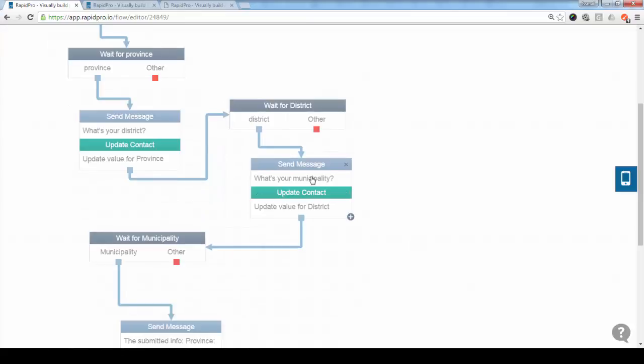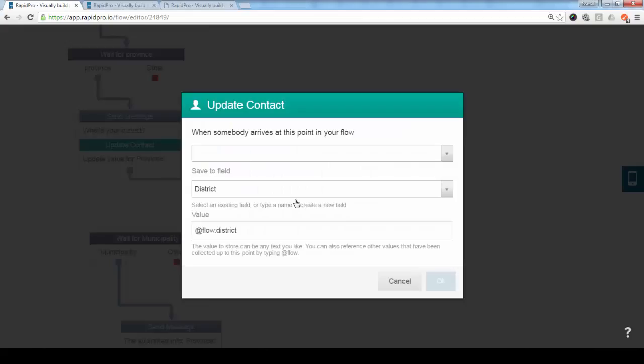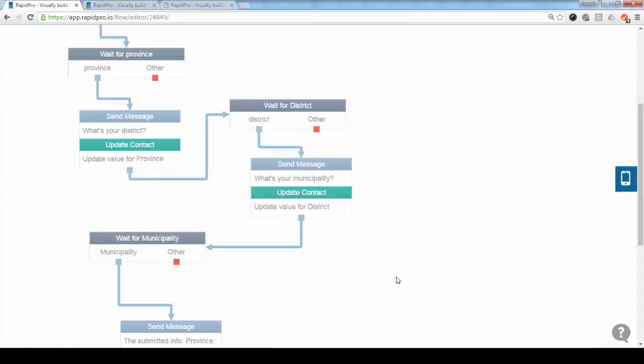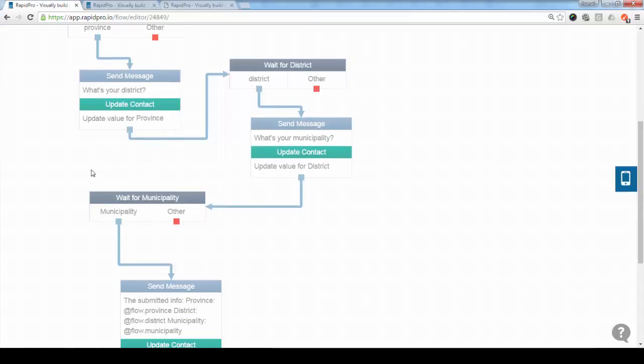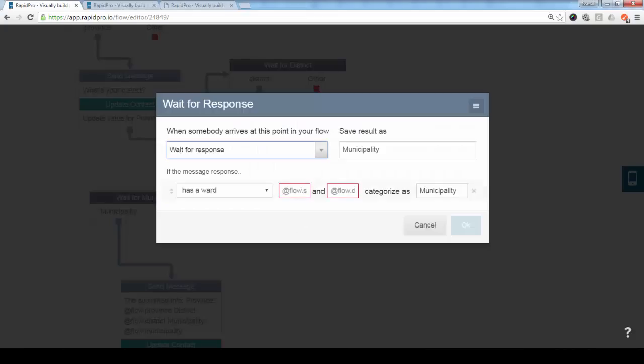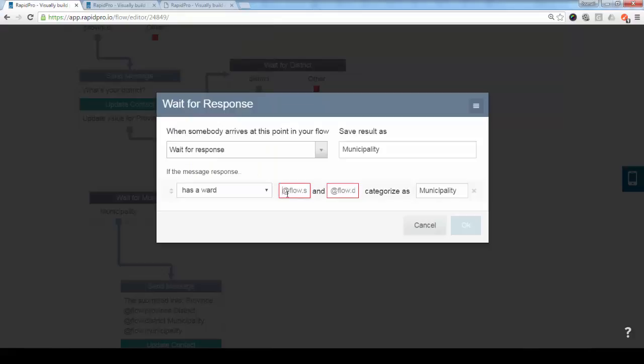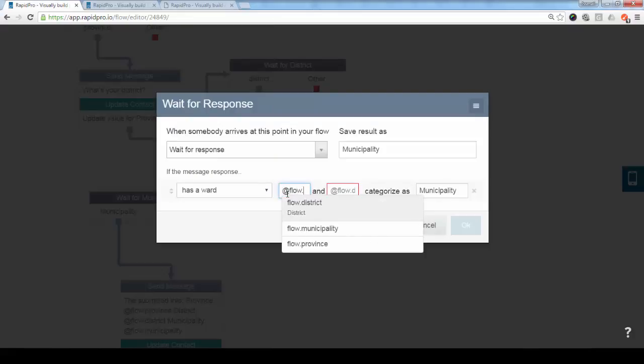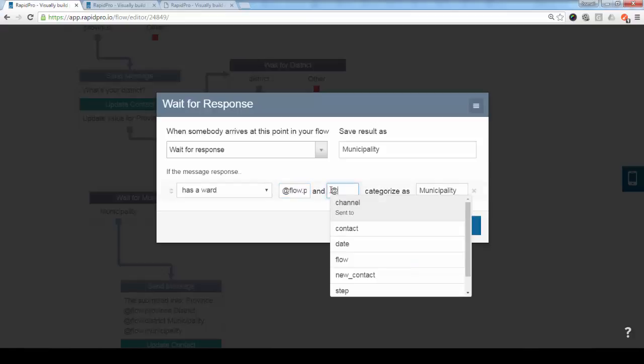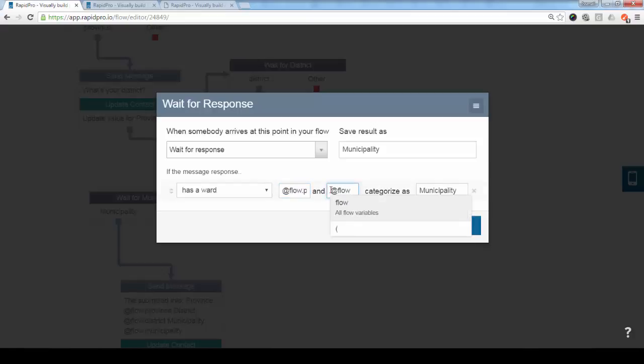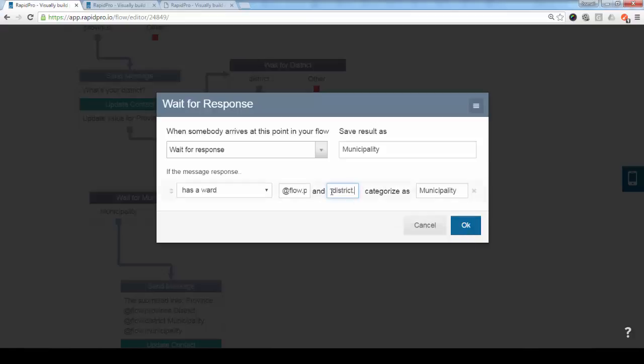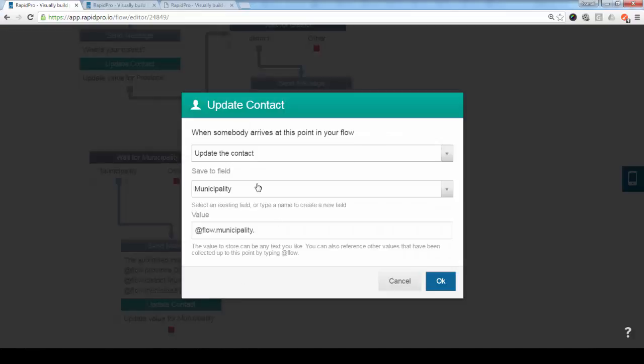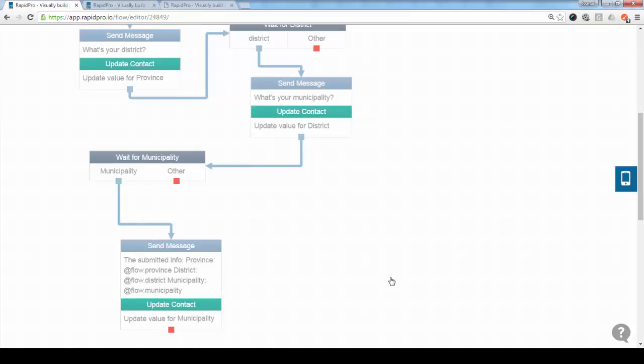And then we ask for a municipality. We update the value for the contact field for district with the add flow district. And then when someone submits the third level, which is the municipality, here you have to specify this is the third level for mapping. You have to specify, you can say I want to look in this particular province and district. So here you say in this province and in this district, I want to check the response that just came in, and if there is a match, I will save it as municipality. You save the municipality to the contact field here.